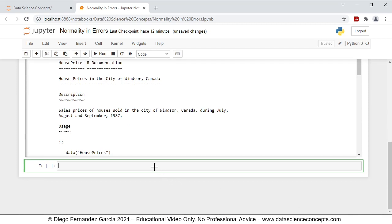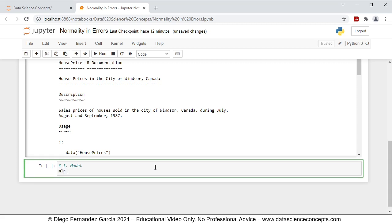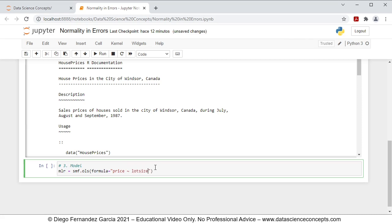Then we continue with step number three, which is the model. We're going to create an object named mlr, which stands for multiple linear regression, therefore equals to smf.ols(), which is the ordinary least squares function. The parameters are: formula equals 'price ~ lotsize + bedrooms' (where price is the dependent variable explained by lot size and bedrooms), and data equals the housePrices object. Then we fit this regression and press Shift+Enter on the keyboard.